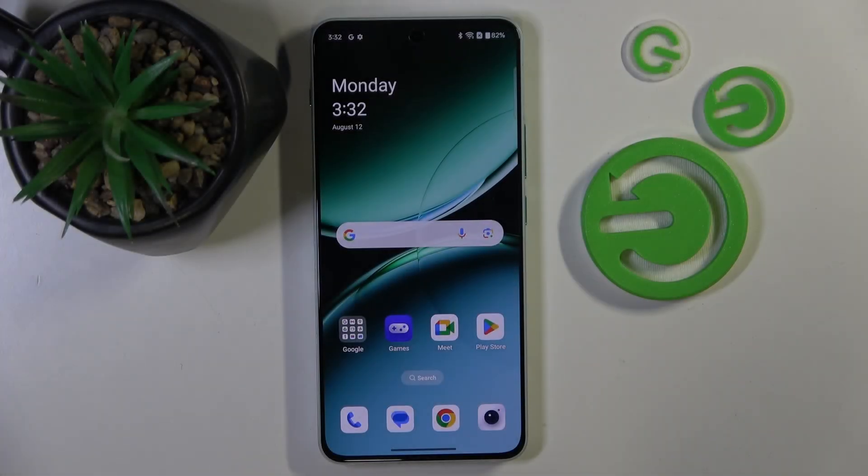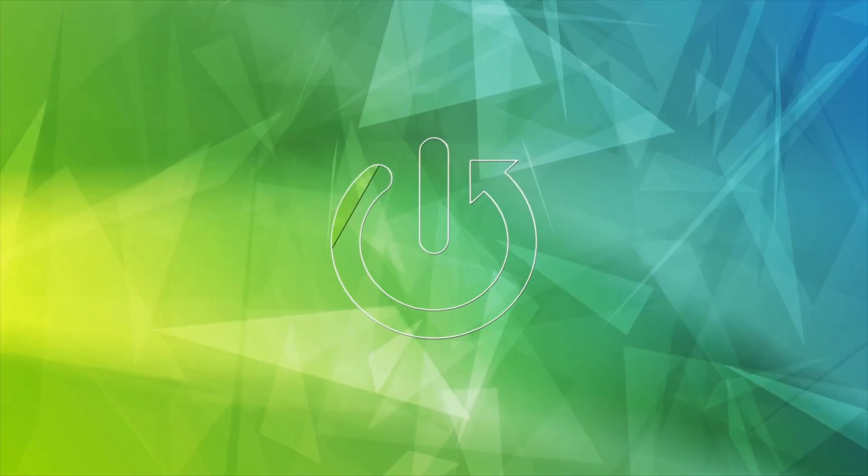Hello. In this video I will show you how to set up Color ID announcements on OnePlus Nord 4.